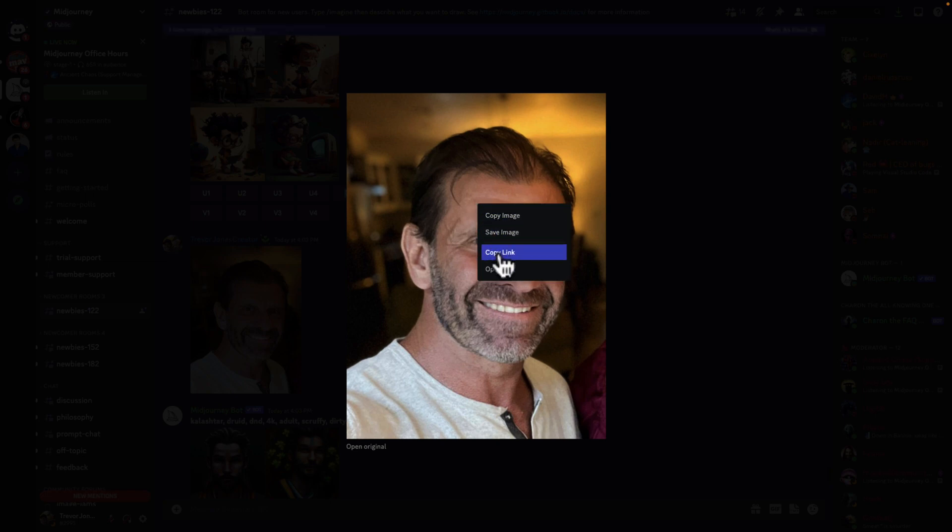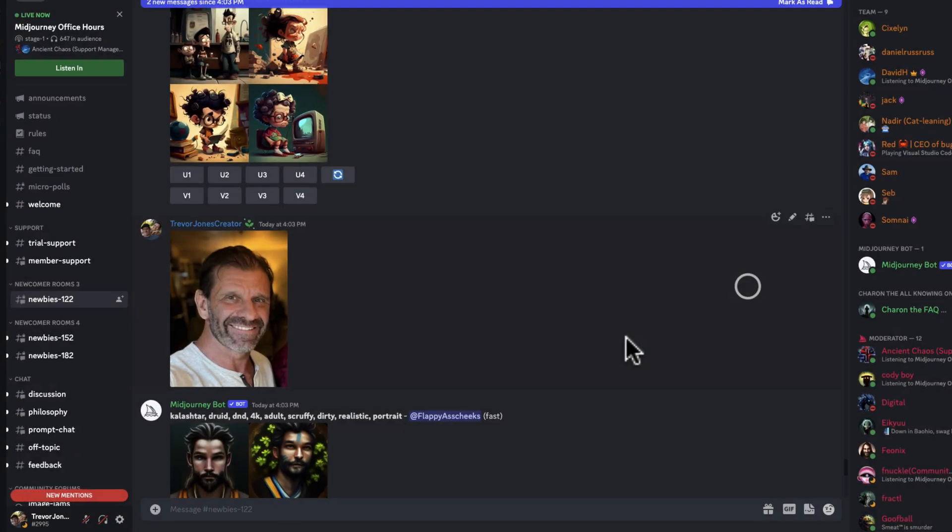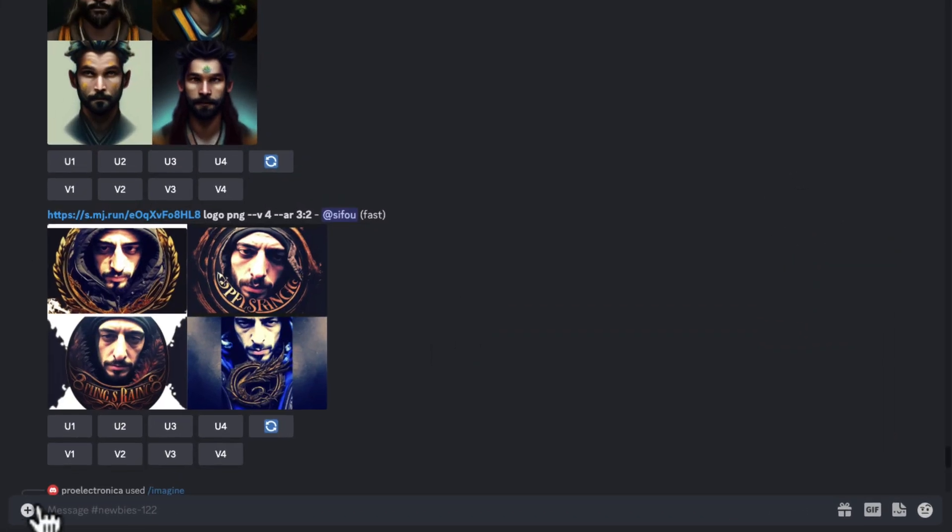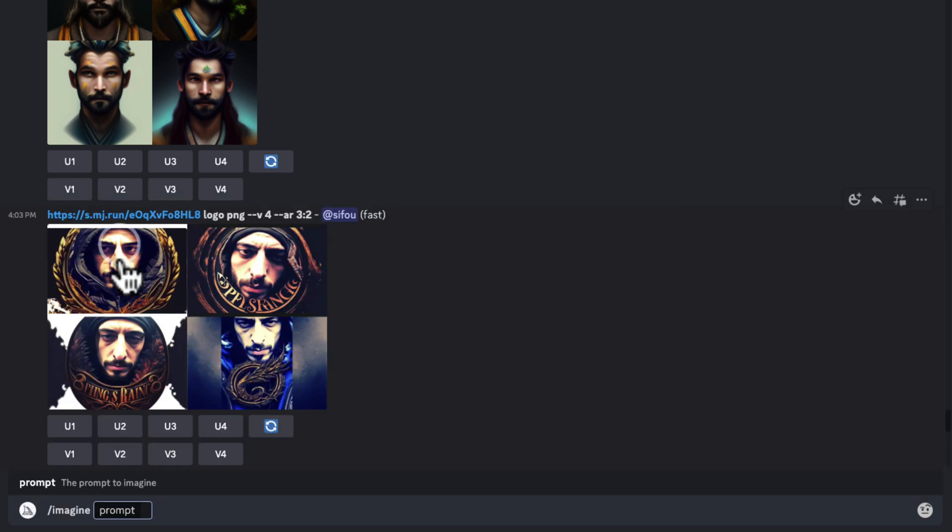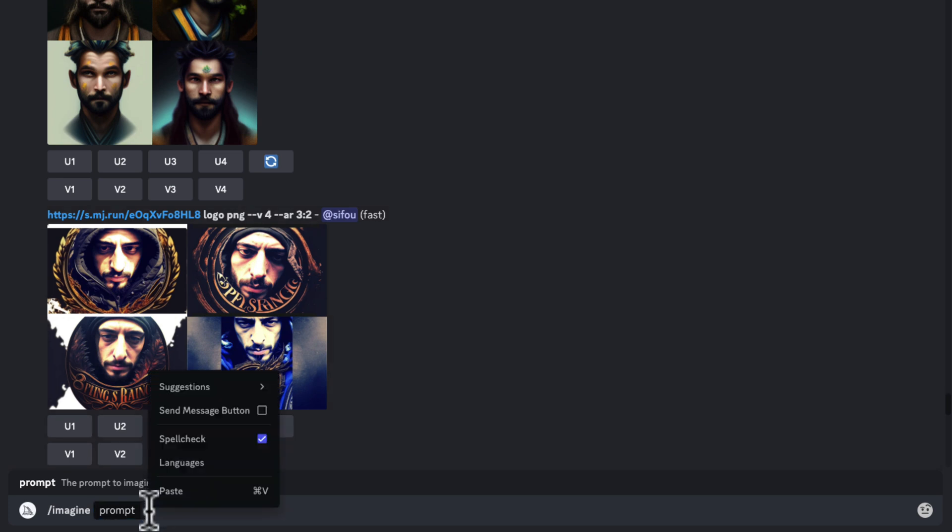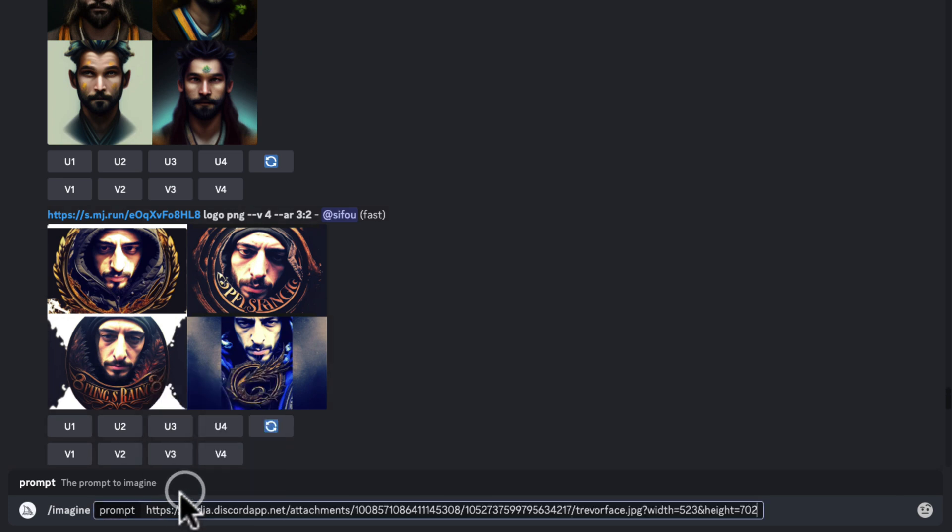Then I right-click and choose Copy Link. Don't copy the image. Hit Copy Link because I'm going to use that in my next query. So I go down here and I hit Slash. There's the Imagine prompt. Now I hit Paste. So I can right-click and choose Paste, or on a Mac, I hit Command-V. So the first thing after the prompt is the image. Then I create a space.